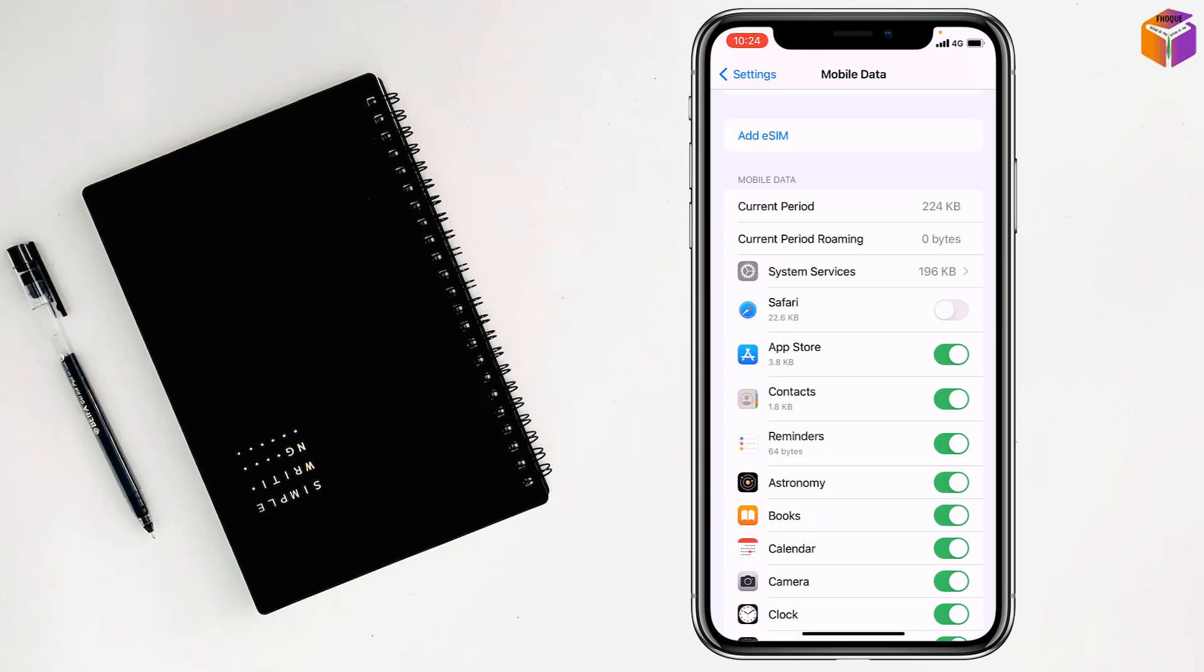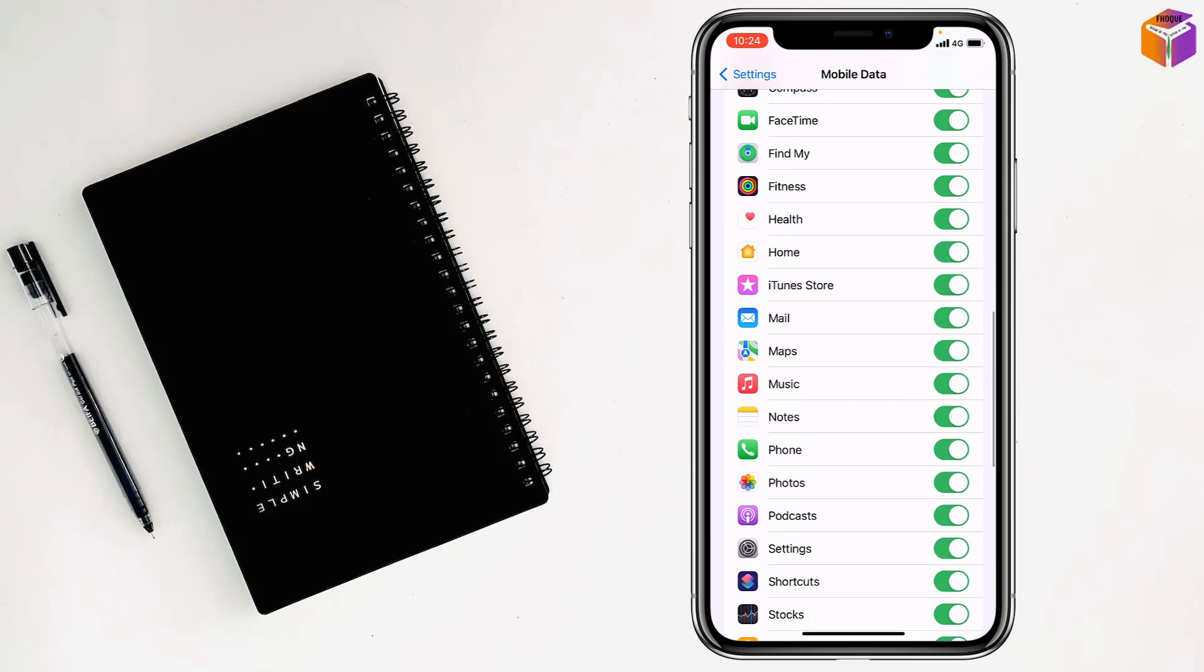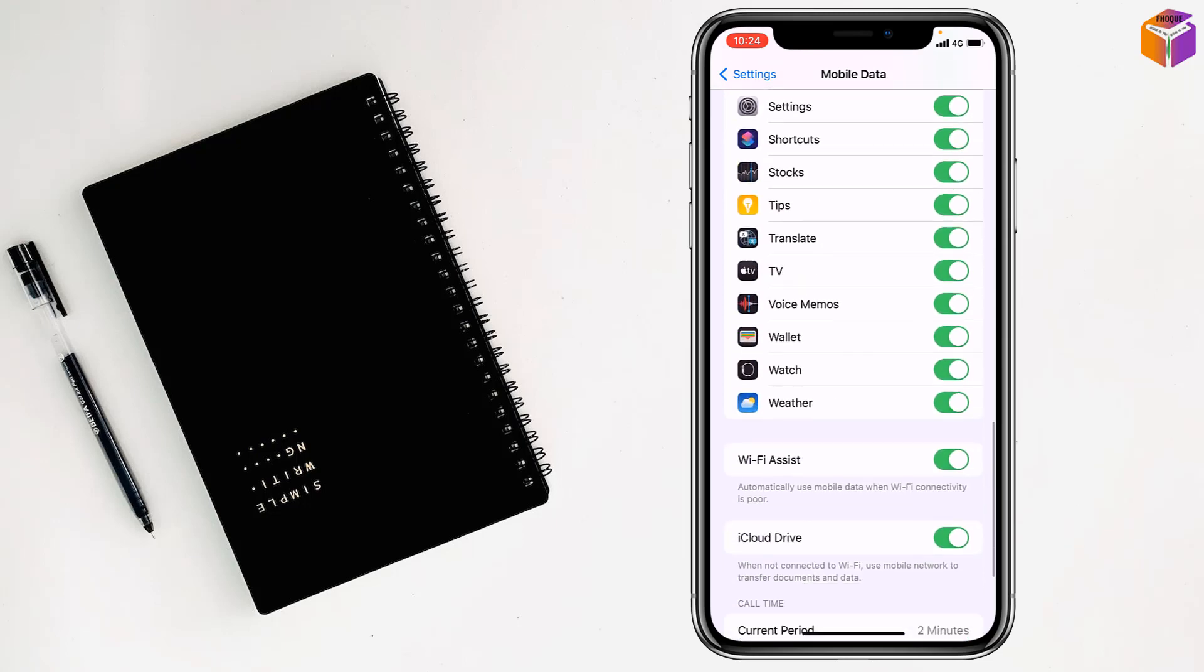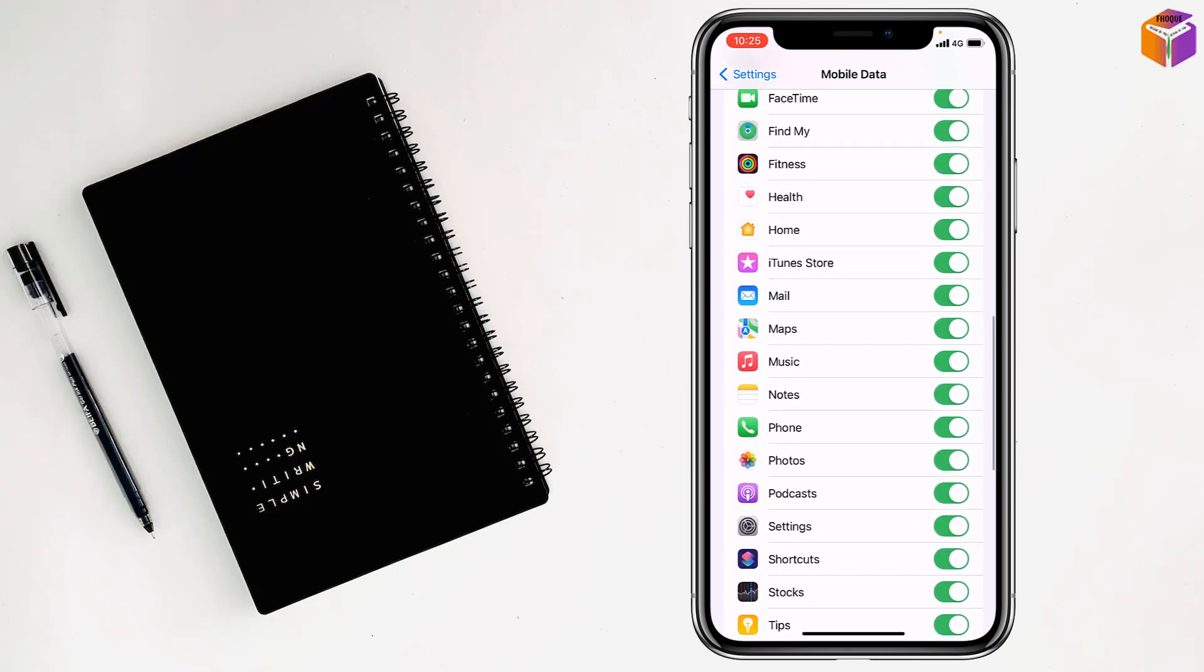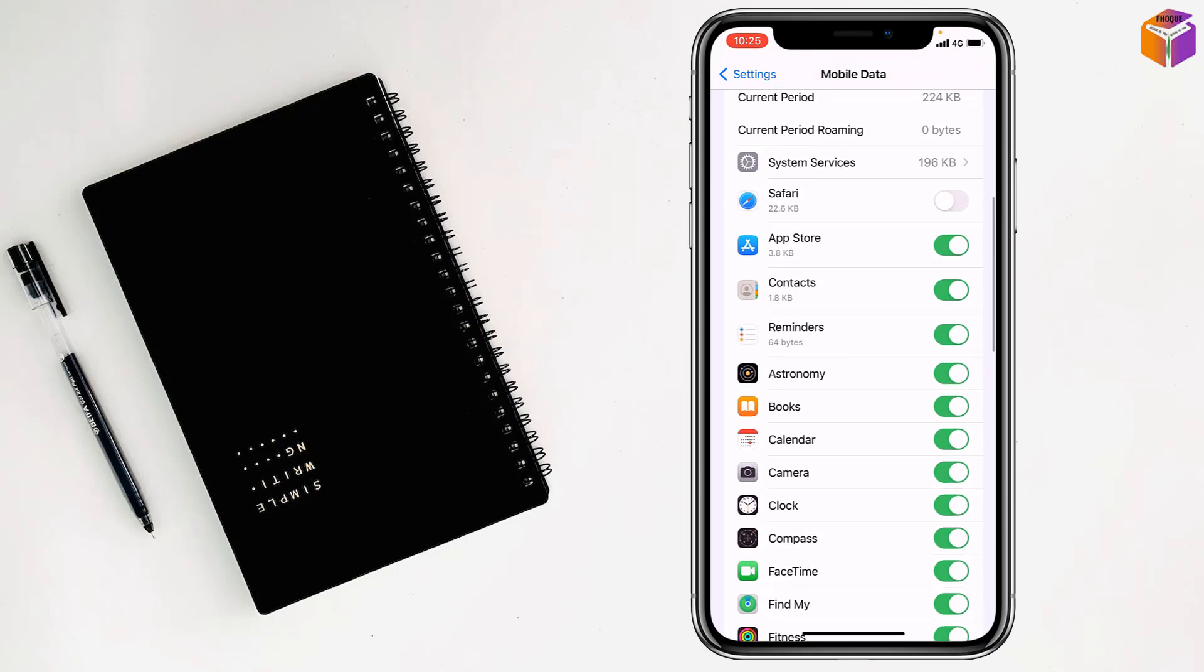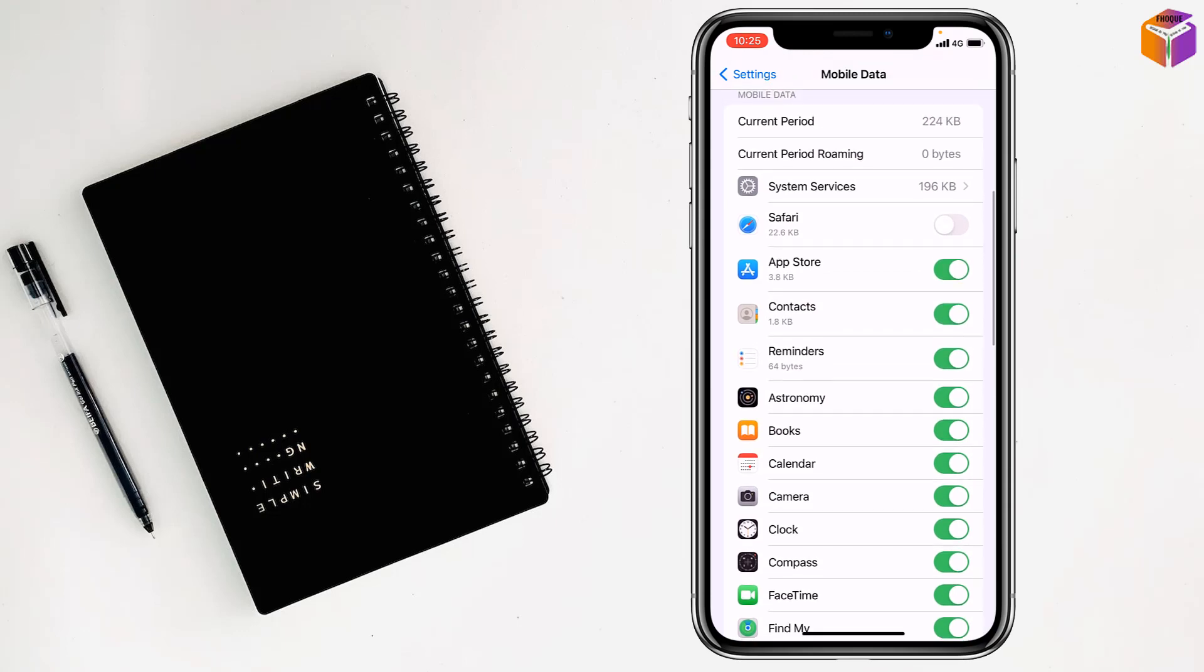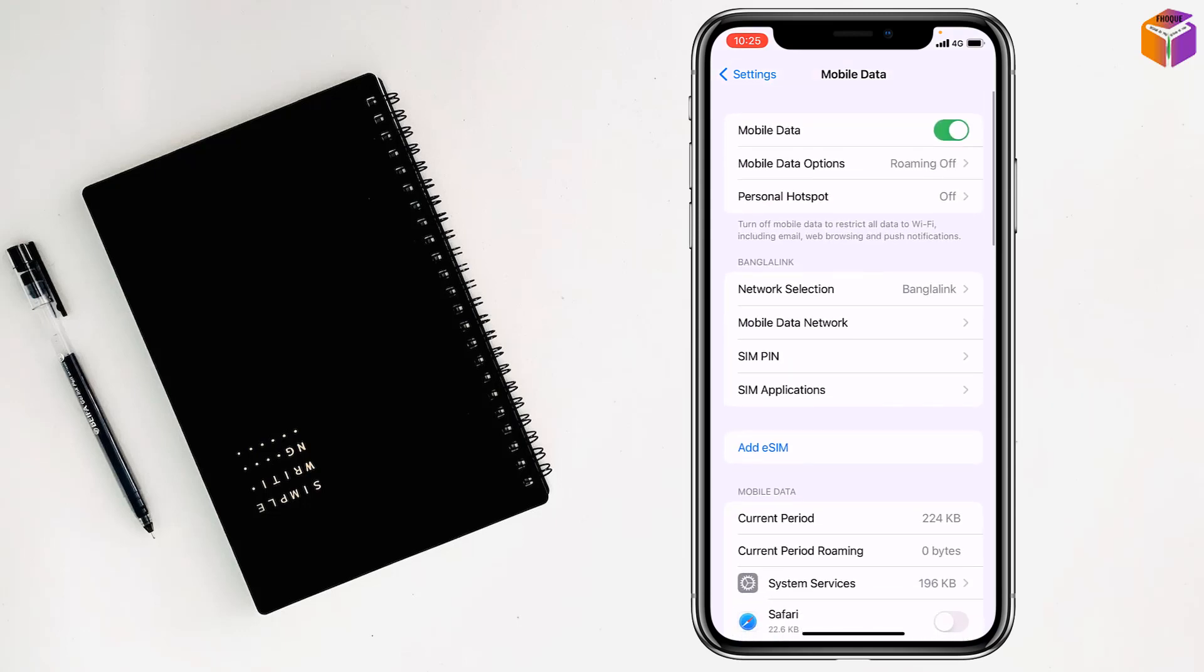If you want to turn off any specific app, you can turn it off from here. So like this, you can block internet for a particular app on iPhone.